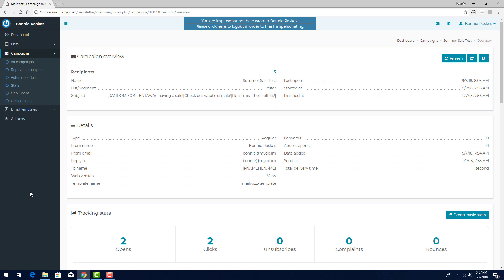If the campaign is still in the process of sending, I can click refresh to update the data. The number of email recipients is here, and this number is clickable.